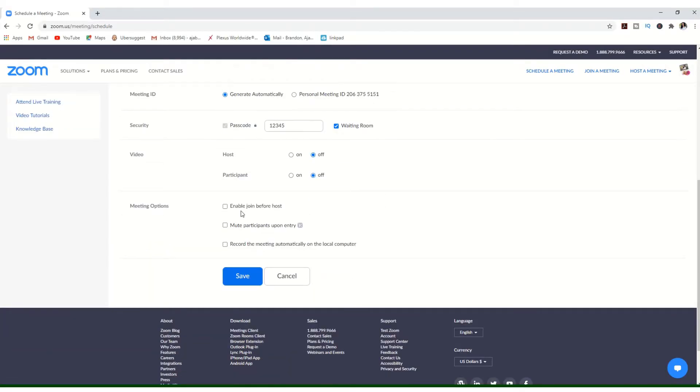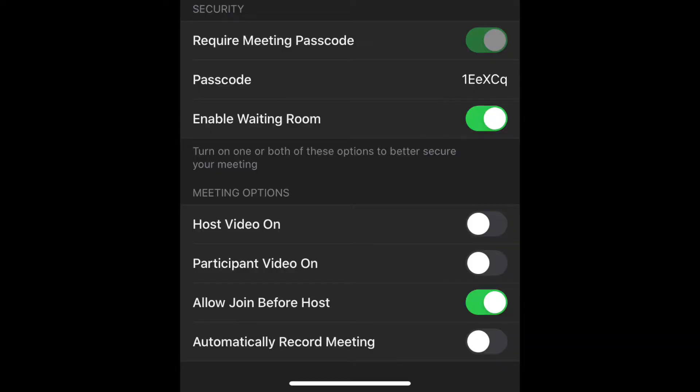You'll also see options for whether you want a waiting room or a password required. The waiting room feature simply allows you to accept people before they can just walk into the room. The benefit of this is that if you have to remove a student for inappropriate behavior, they can't just rejoin without your permission. You also have more advanced options available.